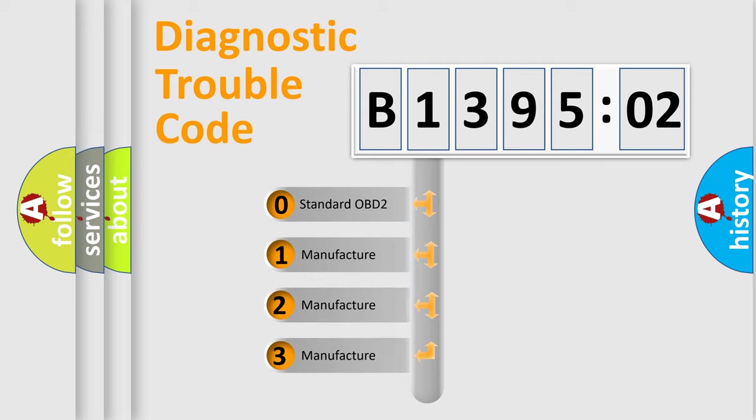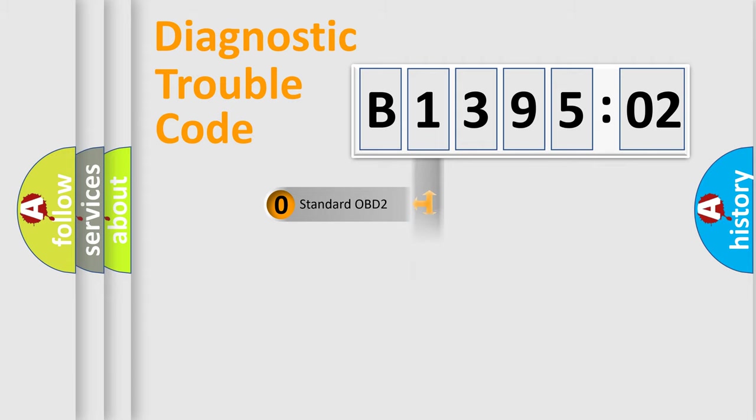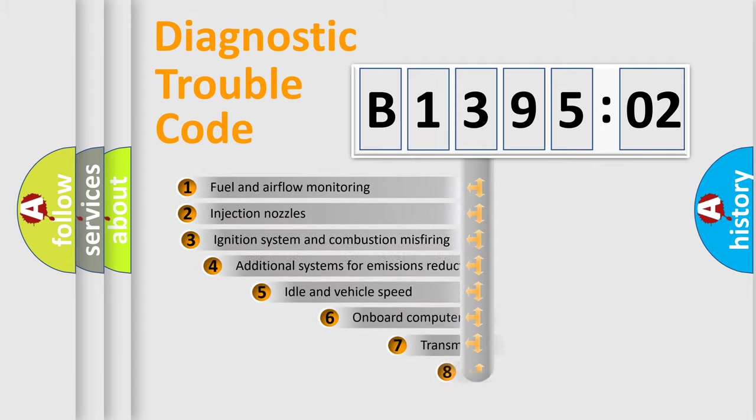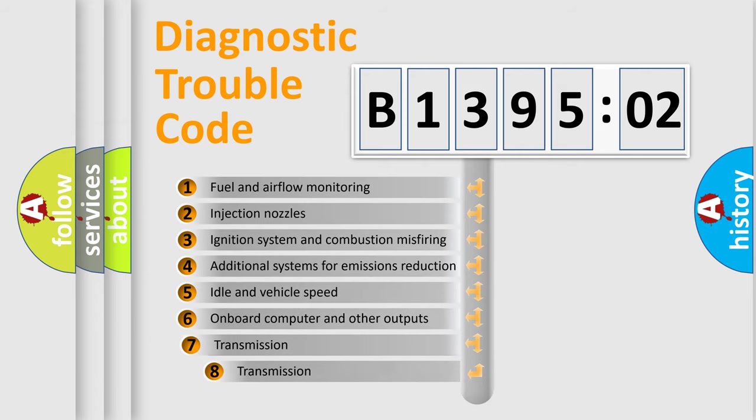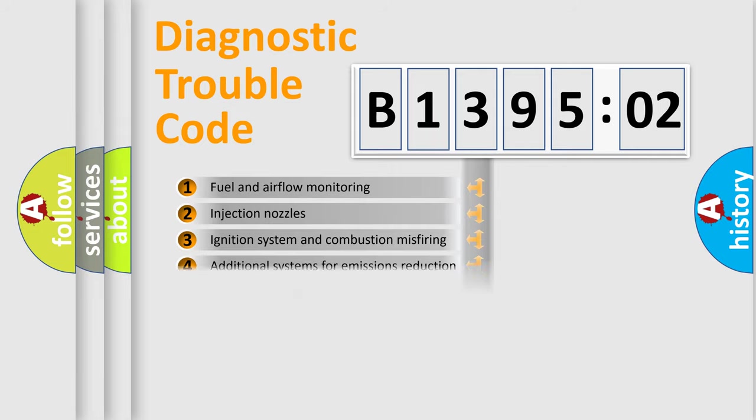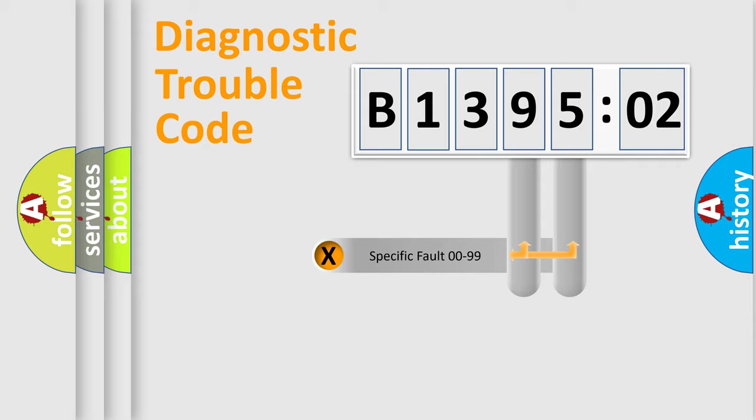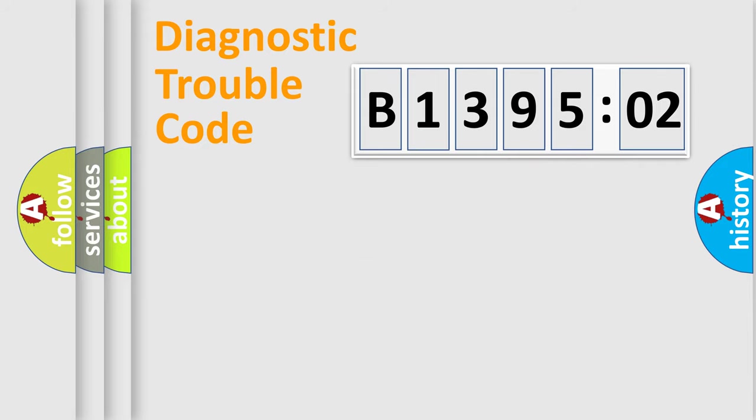If the second character is expressed as zero, it is a standardized error. In the case of numbers 1, 2, or 3, it is a more prestigious expression of the car-specific error. The third character specifies a subset of errors. The distribution shown is valid only for the standardized DTC code. Only the last two characters define the specific fault of the group.